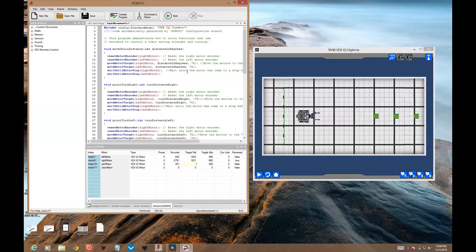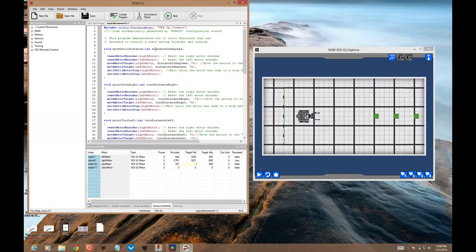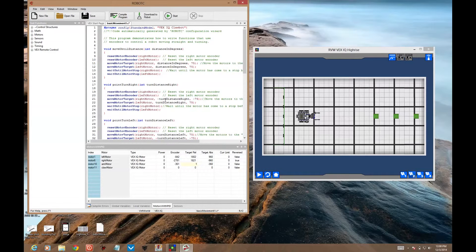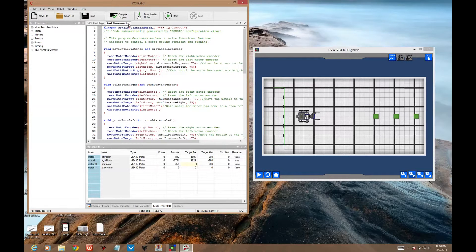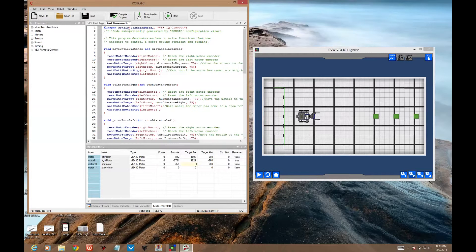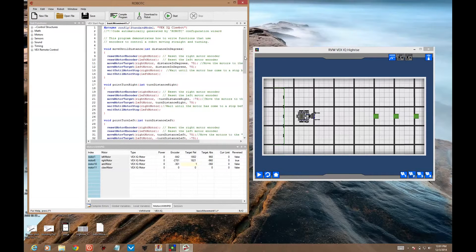We've edited the functions with encoders code so that it works correctly now by adding those negative signs where they belong. Save that file as basic movement 1. Perhaps put your name on it as well.